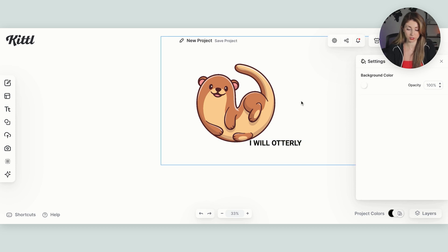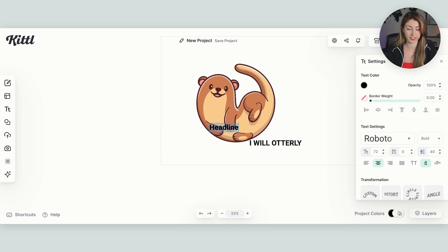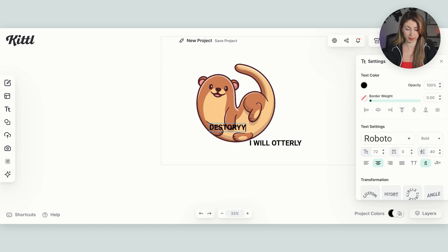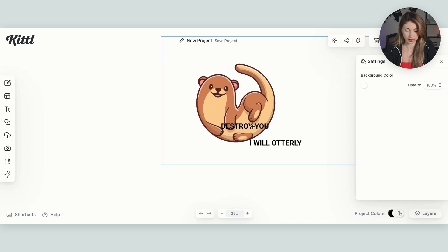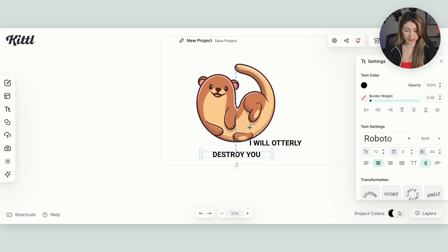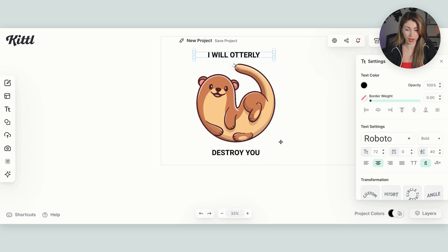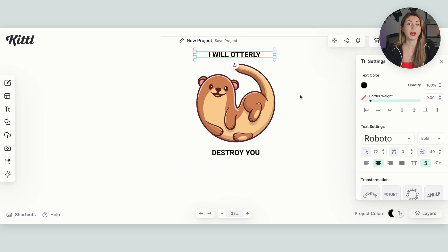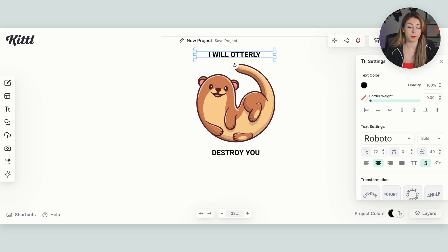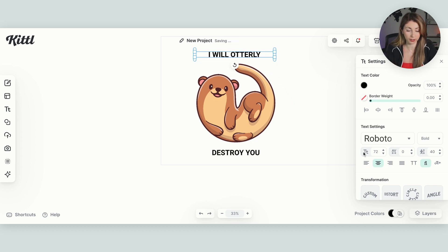I'm going to just actually remove the destroy you. And I'm going to create a new text box. To open a text box, you just have to hit T on your keyboard. And then I'm going to put destroy you. Then I'm going to put this down here. And I'm going to put the I will utterly up here.